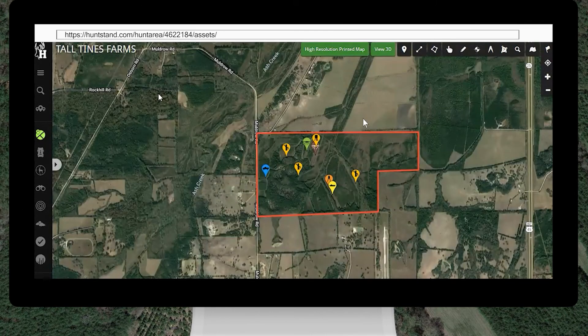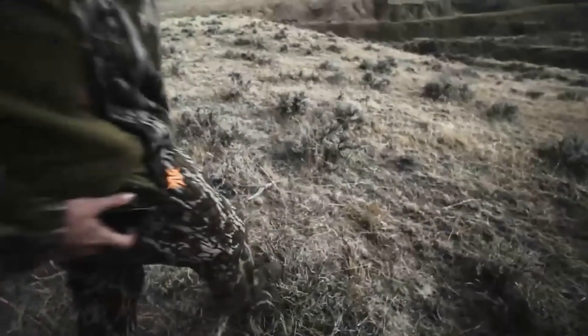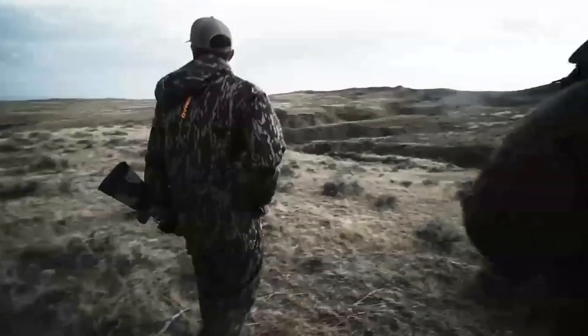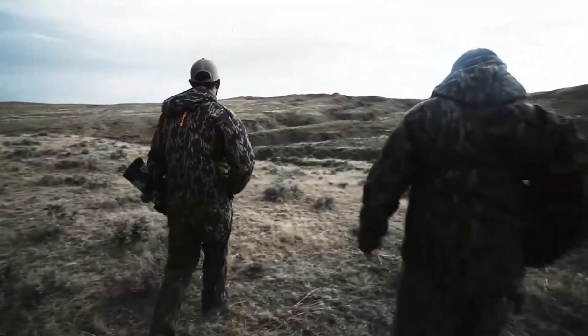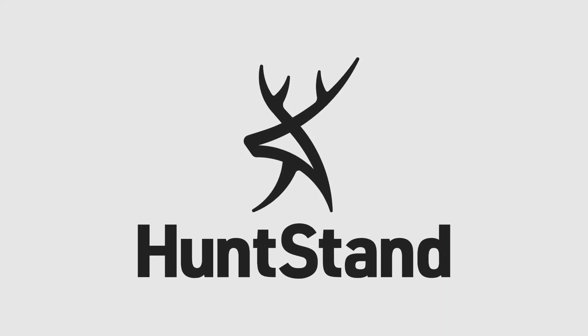After accepting the invitation and syncing the group hunt area, you will be able to access the group hunt area on the HuntStand app and website. The group hunt area is an invaluable tool that will allow you to share important information about a group-managed property quickly.